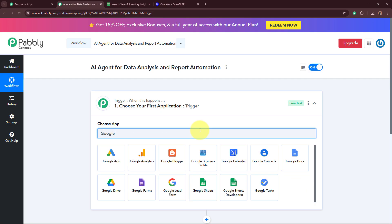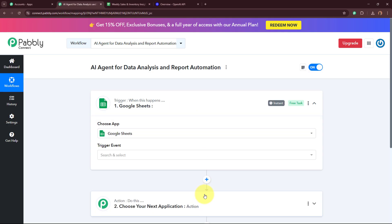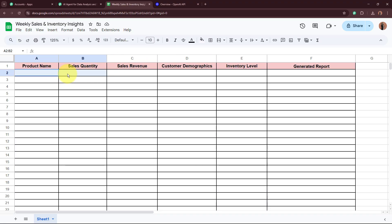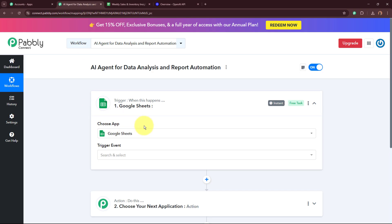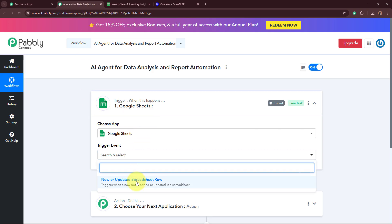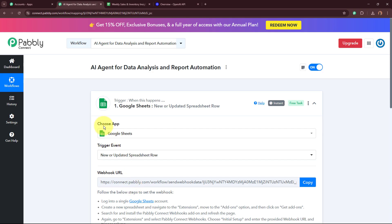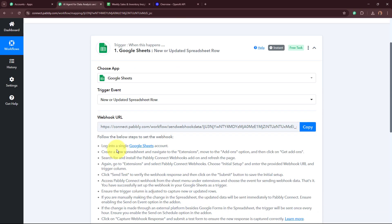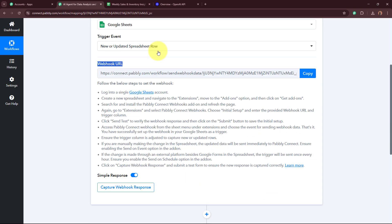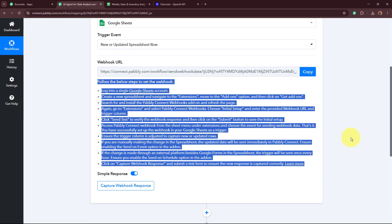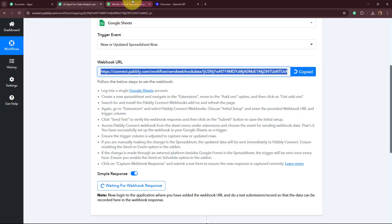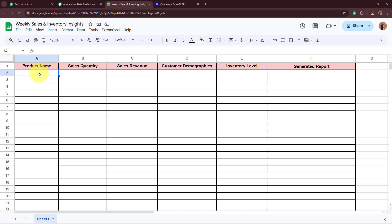For the trigger application, I'm going to select Google Sheets, as in my Google Sheets I create the record of my weekly sales and inventories. I want that as soon as I add new data in my spreadsheet, automatically the trigger captures the response. For my trigger event, I'm going to select 'New or Updated Spreadsheet Row.' After selecting the trigger application and event, Pabbly Connect provides us with a Webhook URL. Using this unique Webhook URL, we are going to build a connection between Google Sheets and Pabbly Connect by following the steps given in the helpdesk. Firstly, copy this URL and open your Google Sheet that you want to connect.